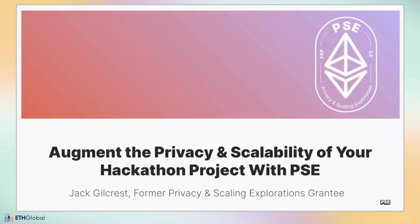Hello, ETH Global Paris hackers. Today we will be talking about how you can augment your hackathon projects with tools developed by the Ethereum Foundation's Privacy and Scalability Explorations team. My name is Jack Gilchrist. I'm a former PSE grantee focused on applying zero-knowledge cryptography to shield data and scale decentralized systems. Let's get into it.